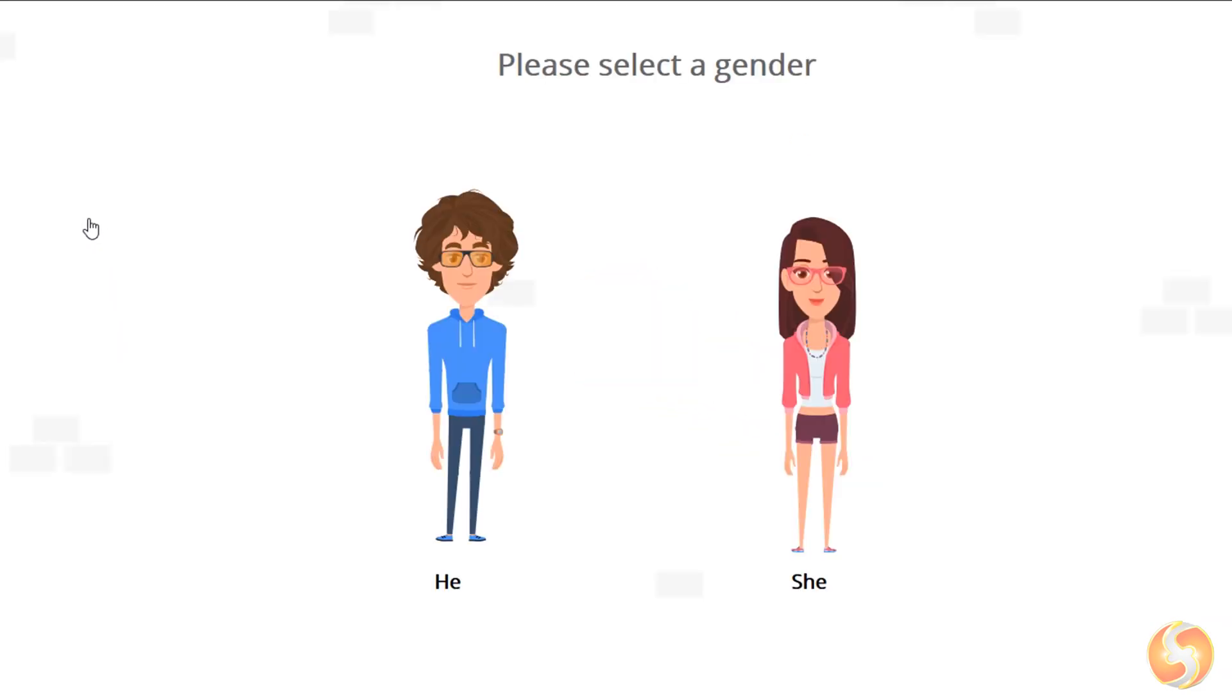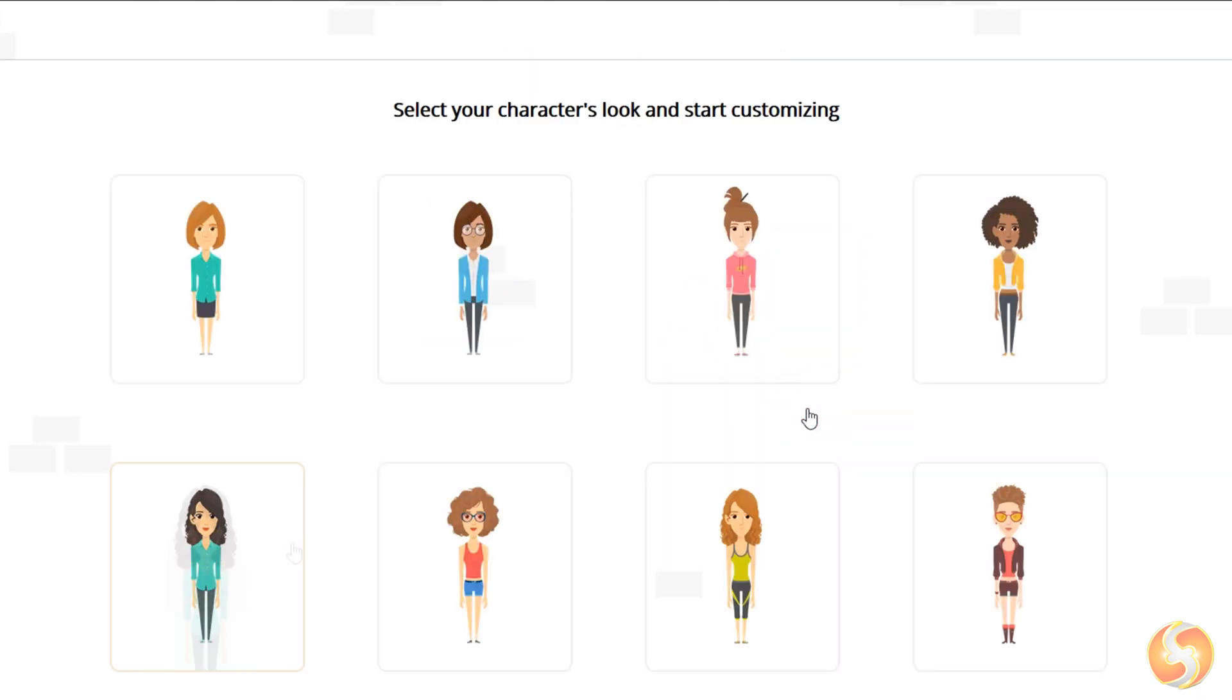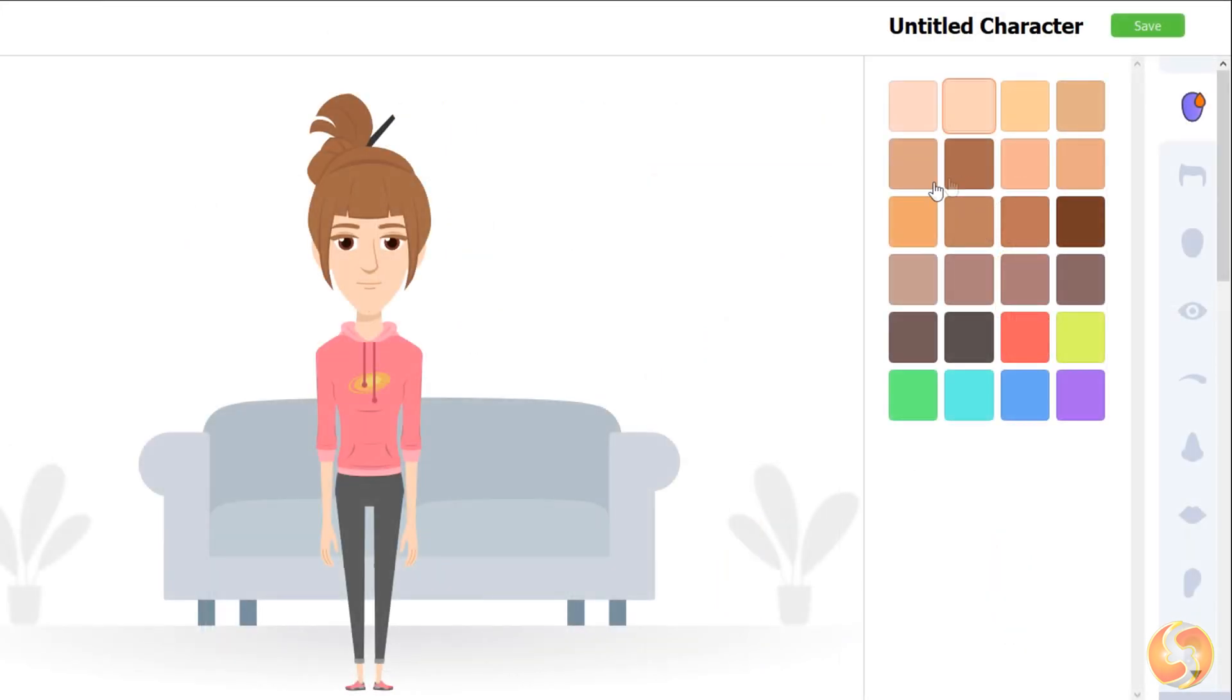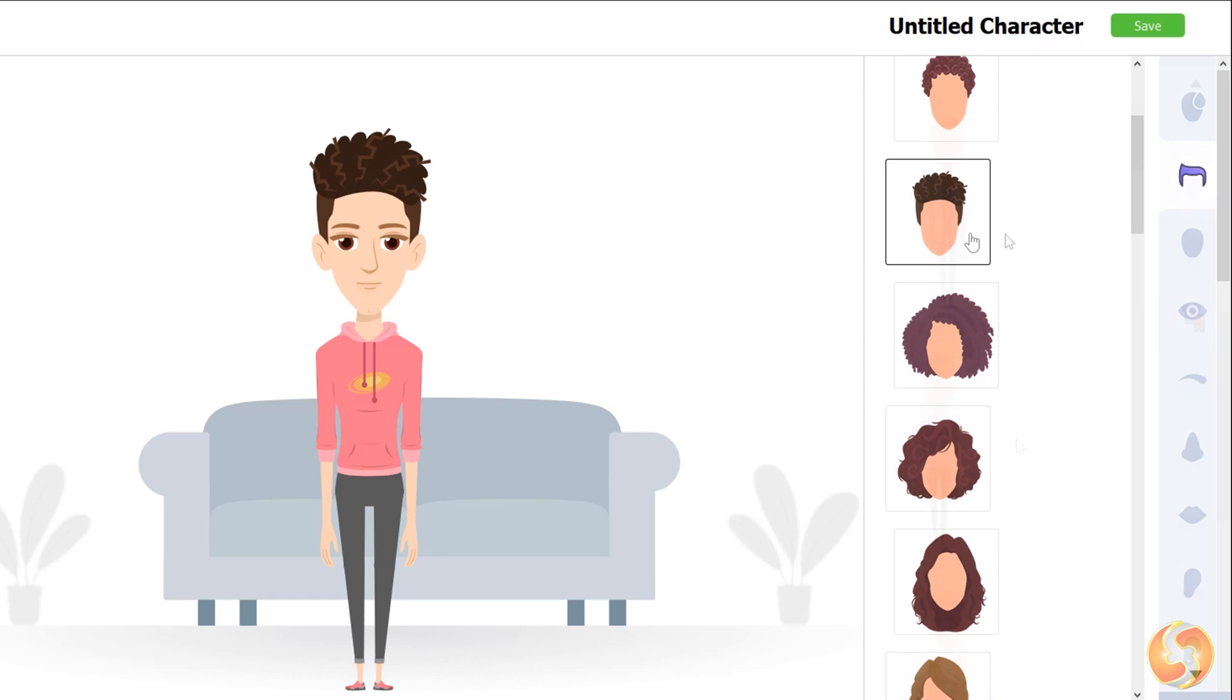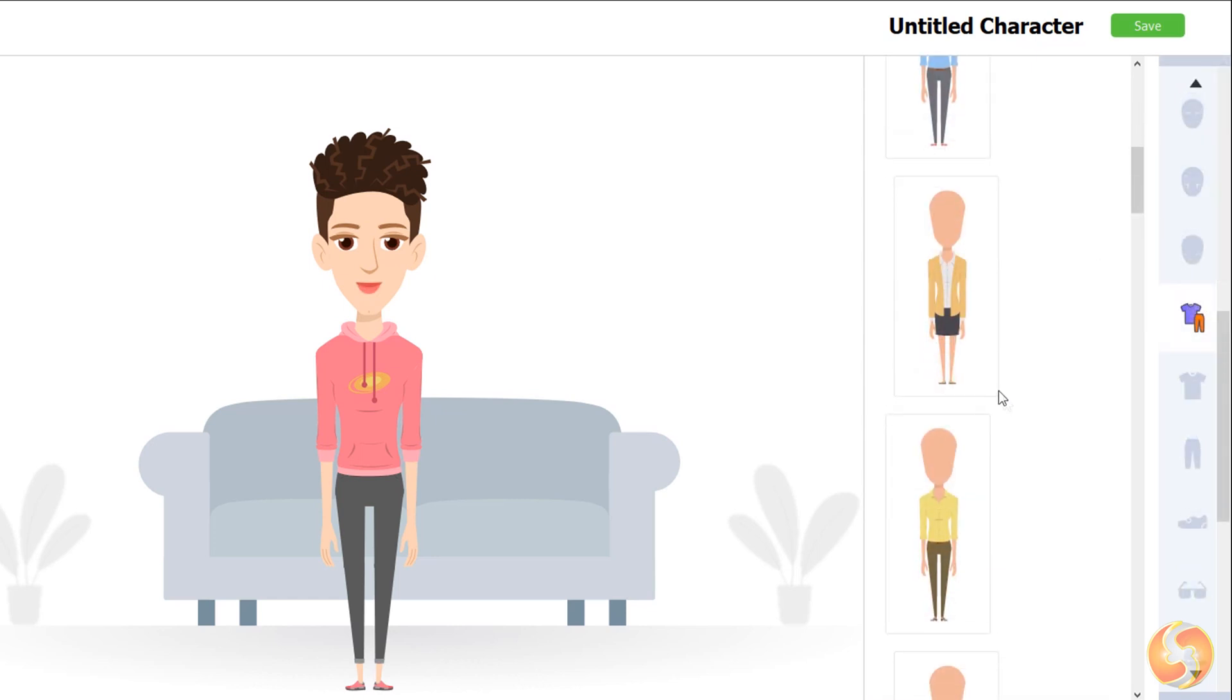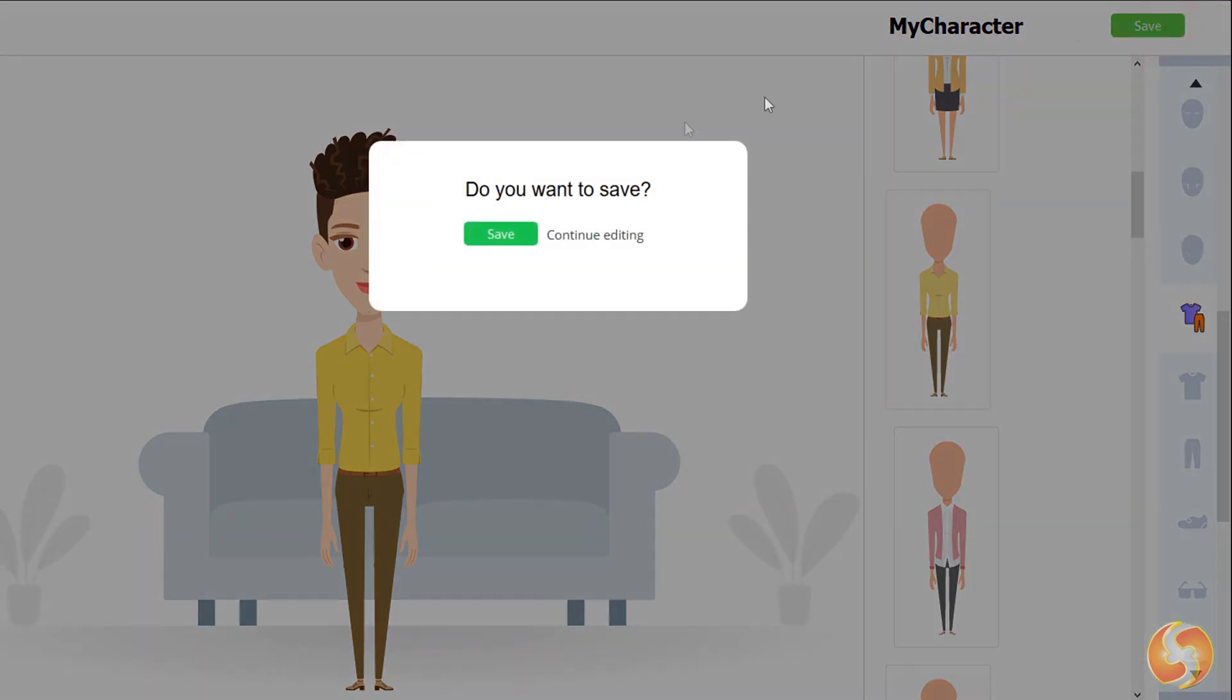Let's see how to build a character and use it on a video. On the next page, specify the character gender and pick any ready template from the list. You can fully customize hair, facial features, attire, colors, and even wearables from the right panel. Then, specify any name and save your own character.